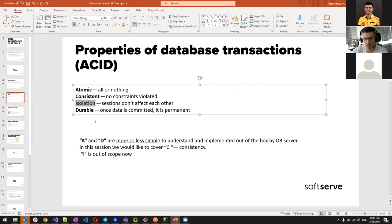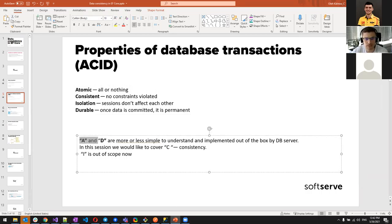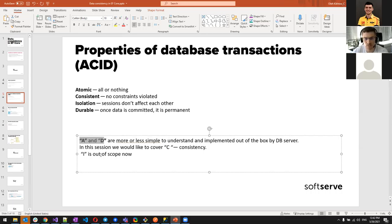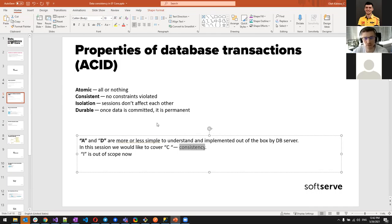Isolation levels are out of scope for this session, but we'll touch on the default isolation level briefly. Durable means that once data is saved to the database, it remains in that state permanently. Atomicity and Durability are more straightforward and are implemented by the DB server provider out of the box. We'll concentrate on Consistency.